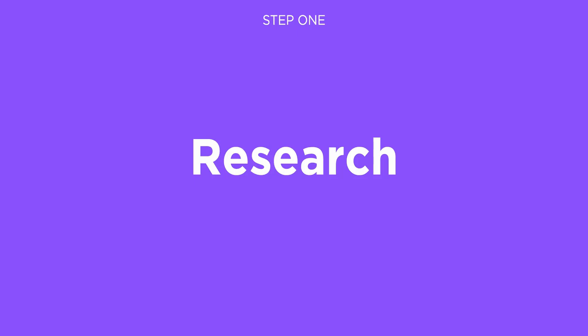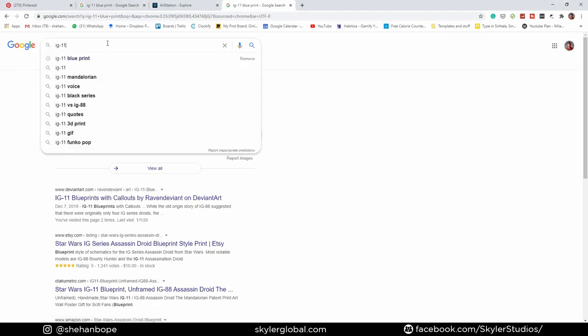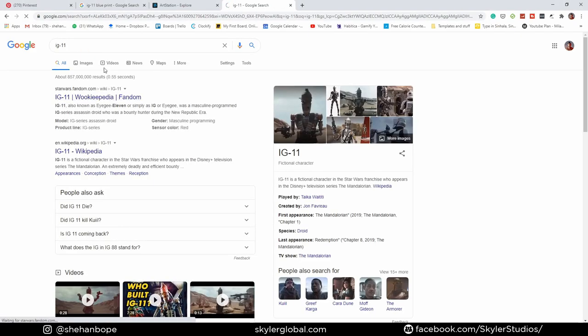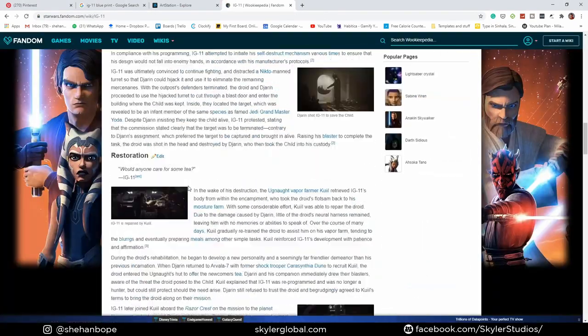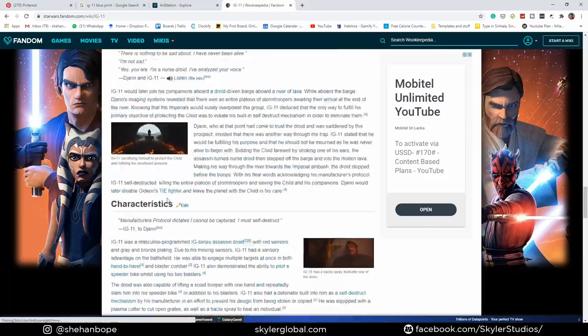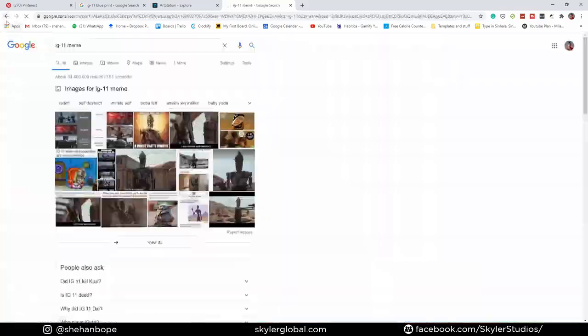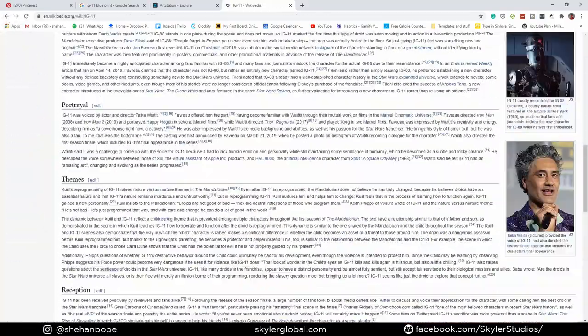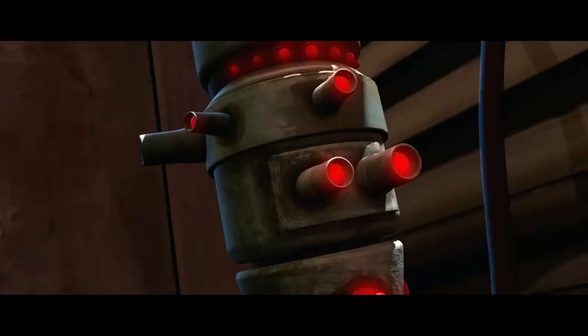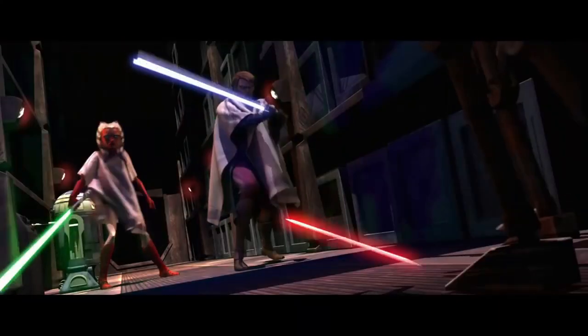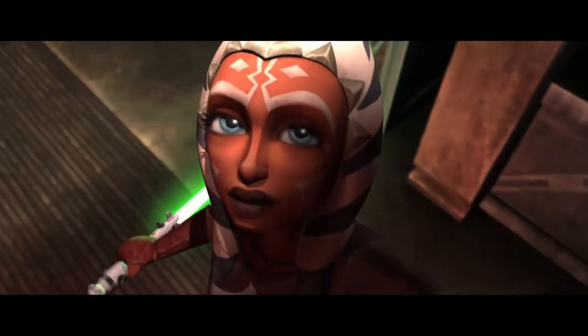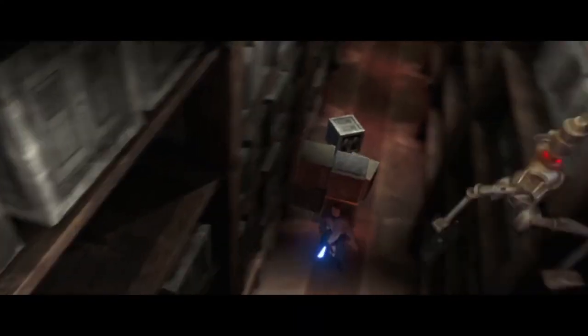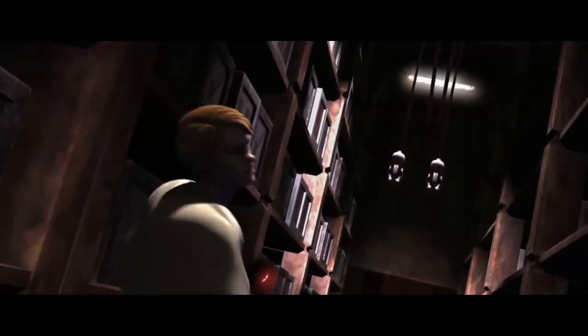Before starting any of my projects, I go online and do research on what I'm doing. I try to learn more about the character itself, when it was first featured, and what are its special features. Most of us have watched all the Star Wars movies, the Clone Wars, Rebels, and stuff if you're a Star Wars fan, but it's always better to do a full background check before starting your project.